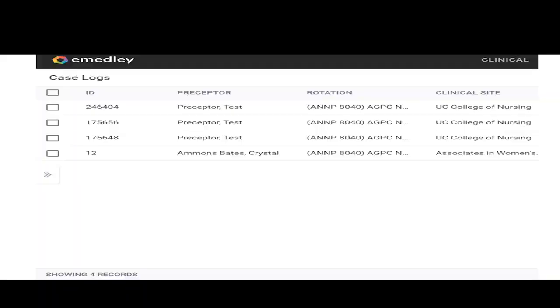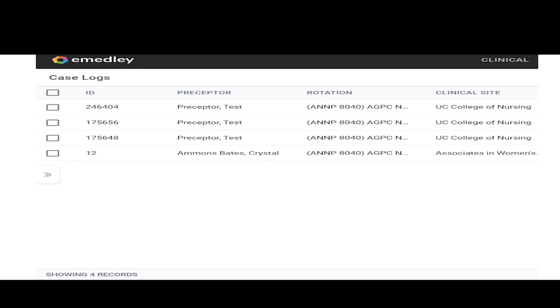All case log notes are automatically approved, so you don't have to worry about that. You do not have to approve them. Your preceptor does not have to approve them. So you can see this first person on here. My preceptor was preceptor test. You see college nursing was got a 10 year old for out of control behavior on July 2nd of 2020.